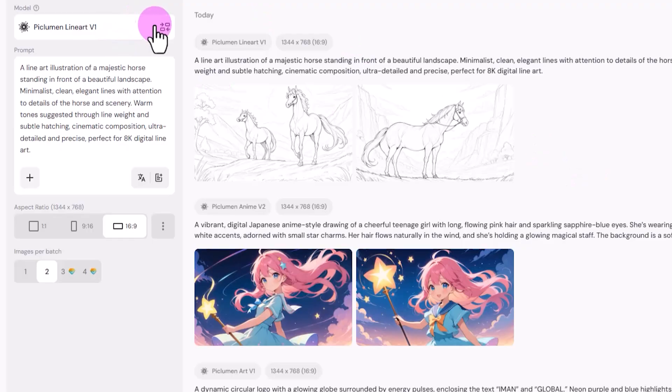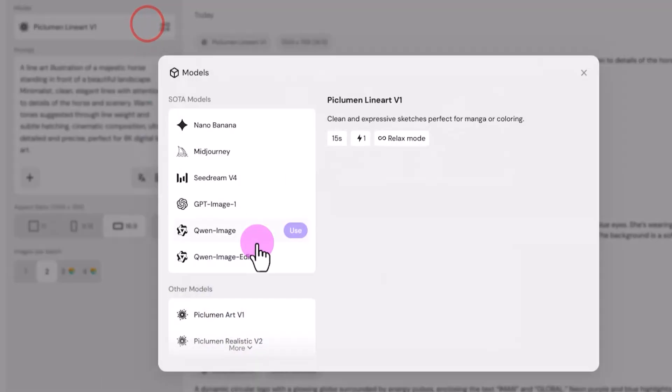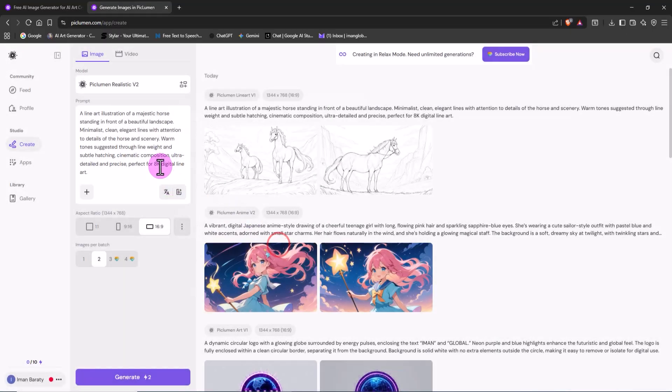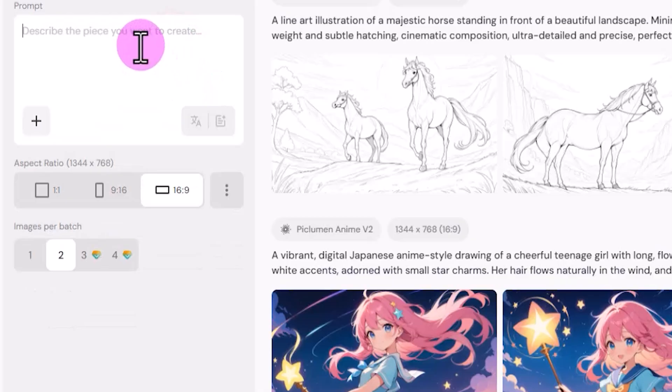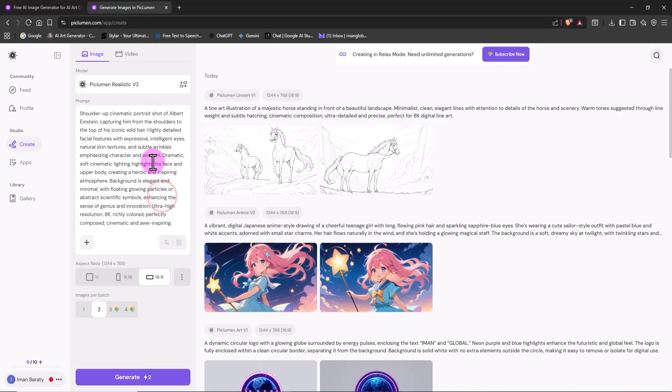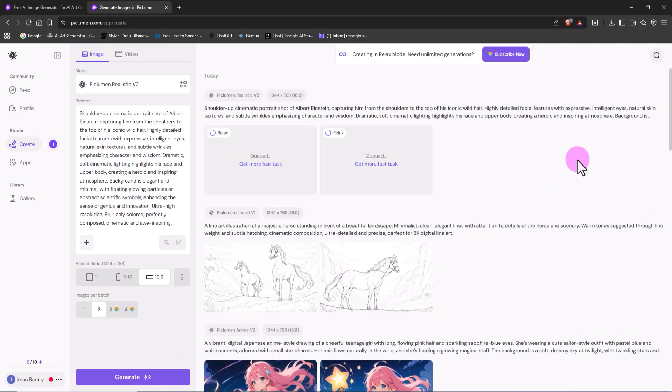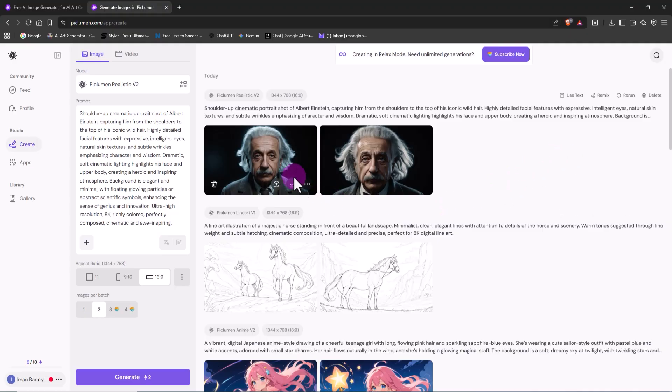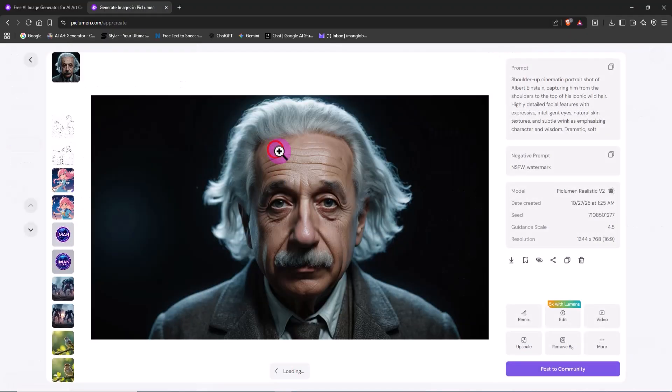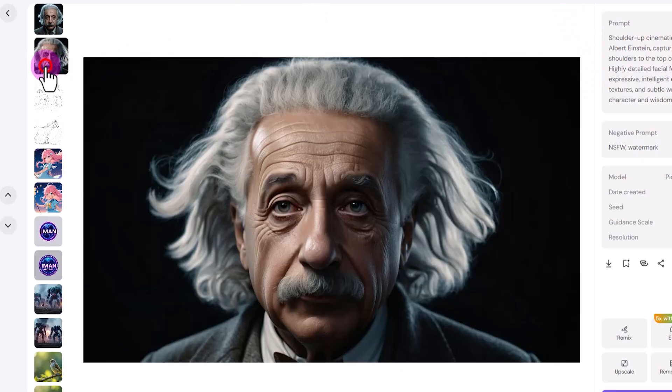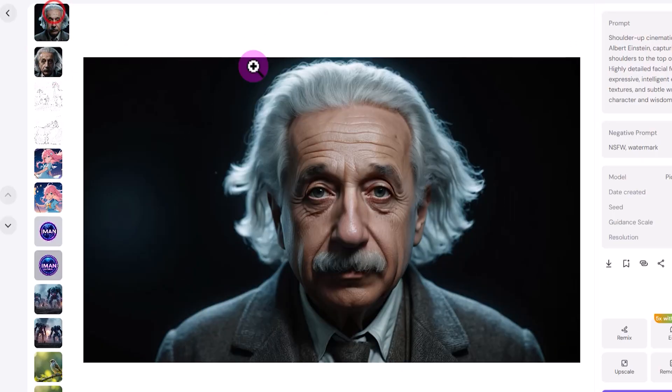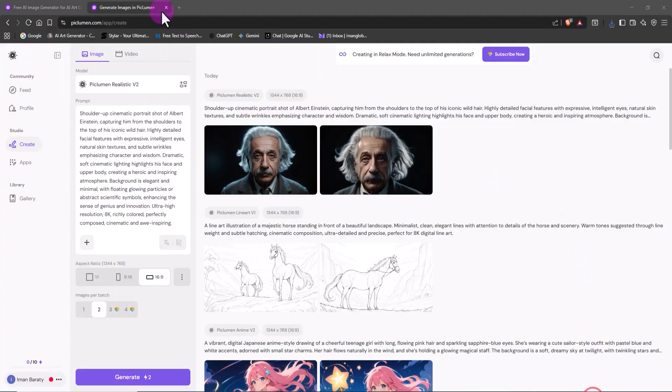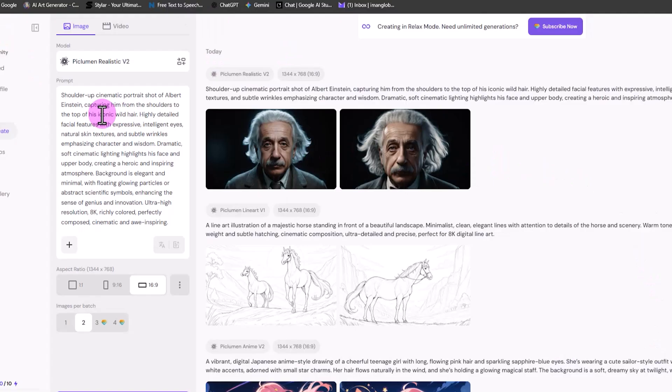Now I'm switching to the Peklumen Realistic V2 model to see how it performs in creating lifelike portraits. I enter my prompt and click Generate. The final image is a portrait of Albert Einstein, with natural lighting, realistic skin texture, and a lifelike expression that feels straight out of a real photograph. This model is perfect for creating realistic portraits, historical recreations, or cinematic character designs.